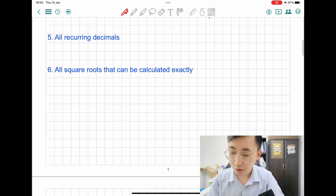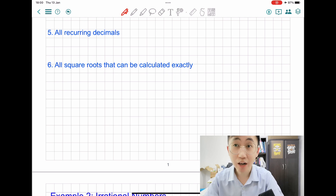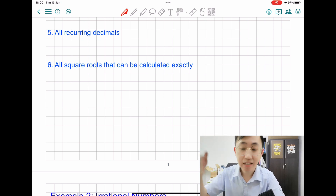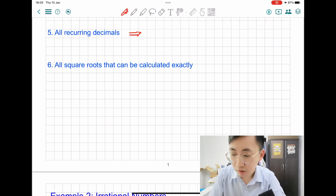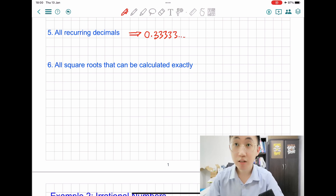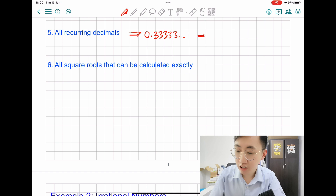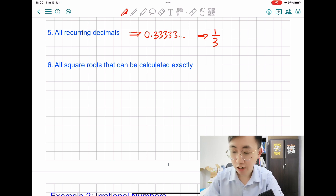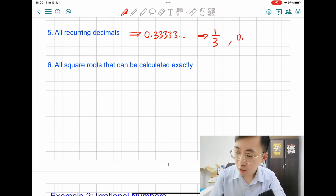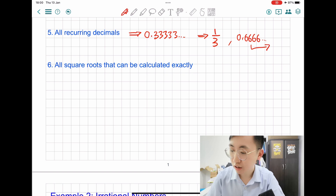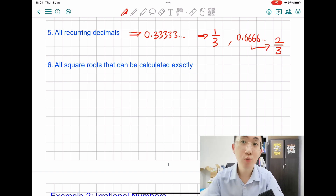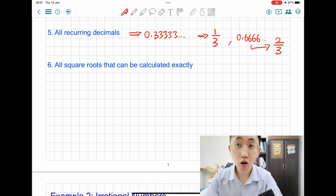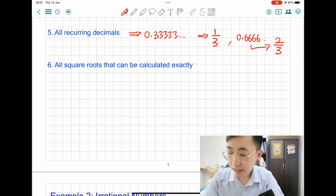Now let's take a look at the fifth one. The fifth pattern is what we call all recurring decimals. Recurring means it's like repeating itself many, many times. For example, 0.333333 repeating — this is actually represented by the fraction 1 over 3. Similarly, 2 over 3 gives you 0.6666 repeating. So all the recurring numbers are actually rational numbers as well.